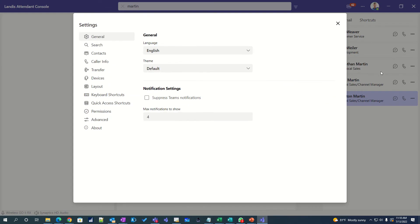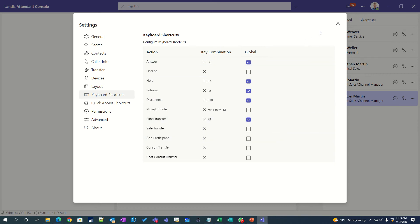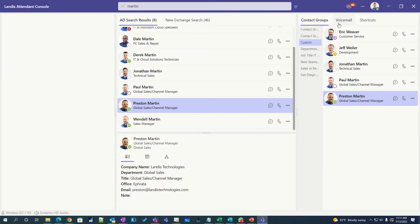Both the web app and the PC desktop app have keyboard shortcuts that can be defined, but the PC desktop app also allows you to make these keyboard shortcuts global. So what this means is you can be in another application — let's say Microsoft Word — and a call comes in, and you have F6 assigned to answer. You can press F6 and answer the call. And if you have a quick-access shortcut to a contact, you can use another key to transfer to that contact — completely doing a transfer without even being in the application using keyboard shortcuts.